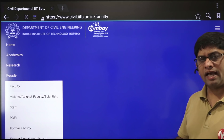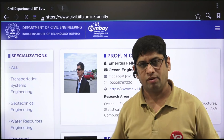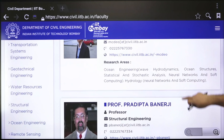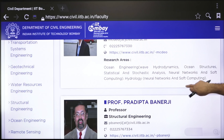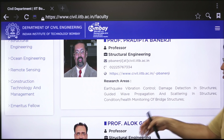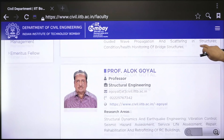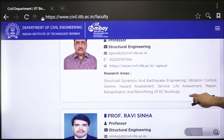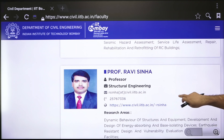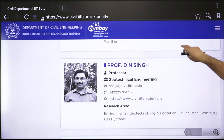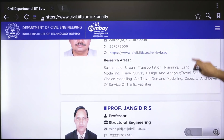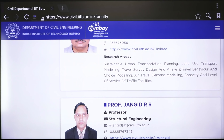The more you explore the website — department, people, research areas — the better it is for identifying your research domains. Look at faculty profiles: one professor might be into hydrodynamics, ocean structures, neural networks, soft computing, hydrology; another into earthquake vibration control, seismic hazard assessment; another into sustainable urban transportation planning — all quite interesting areas you could consider.